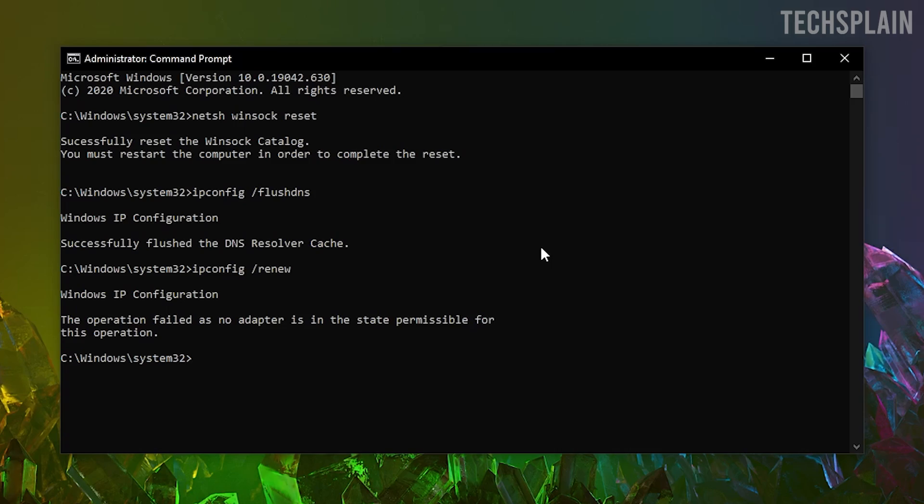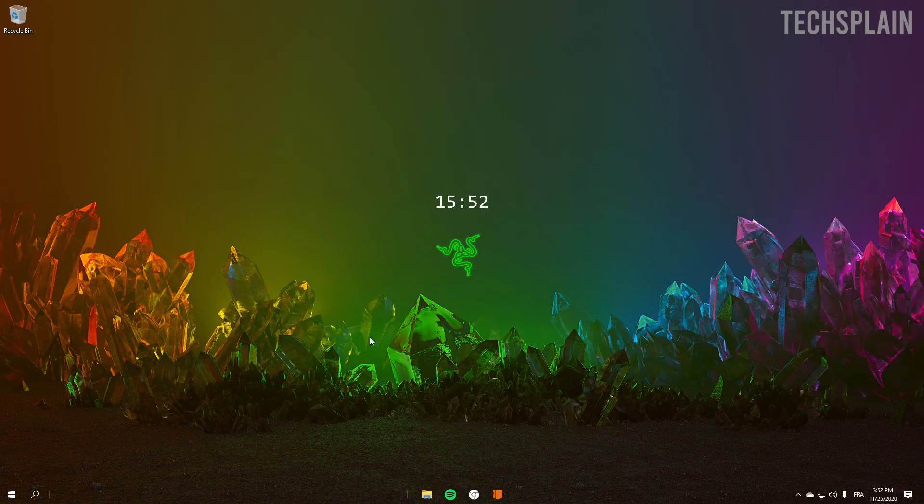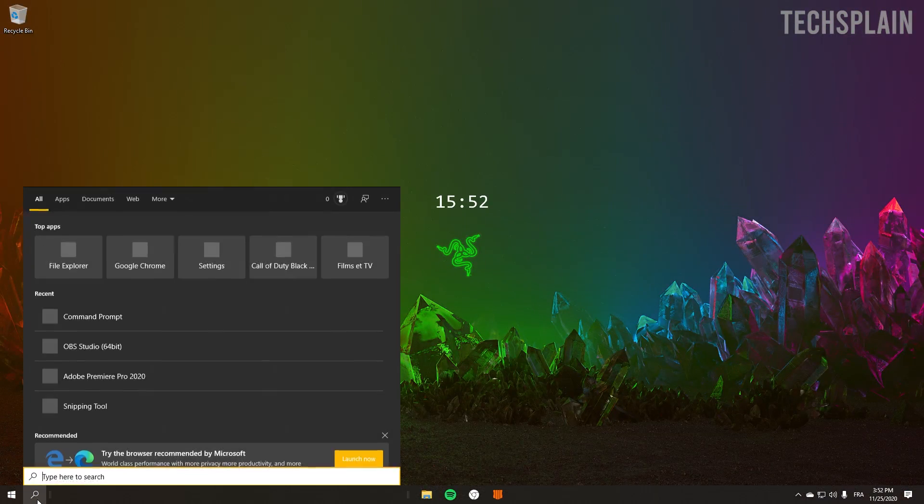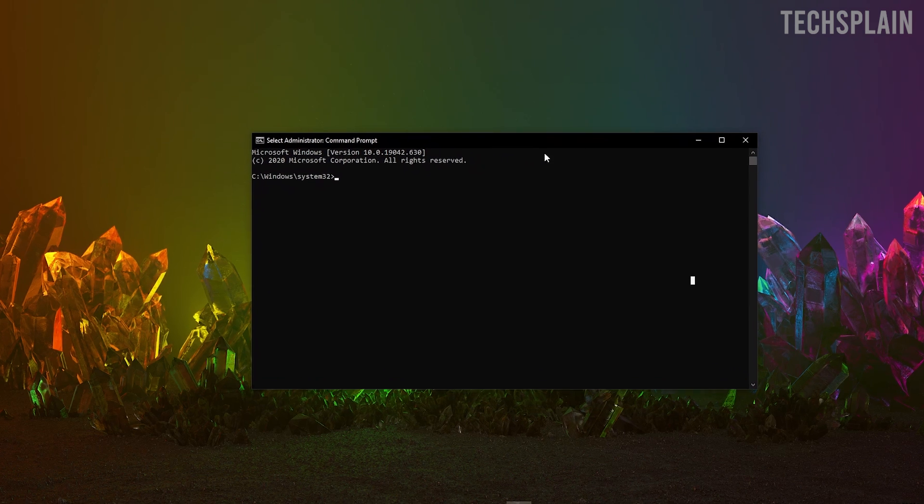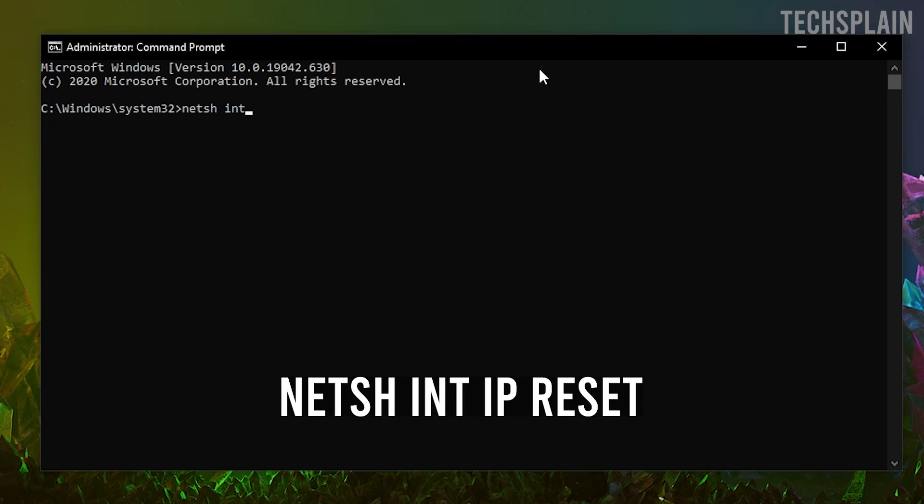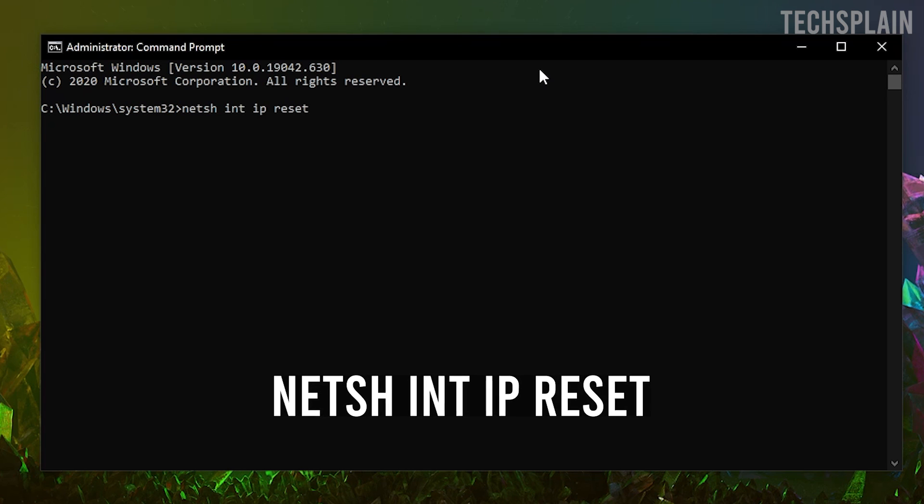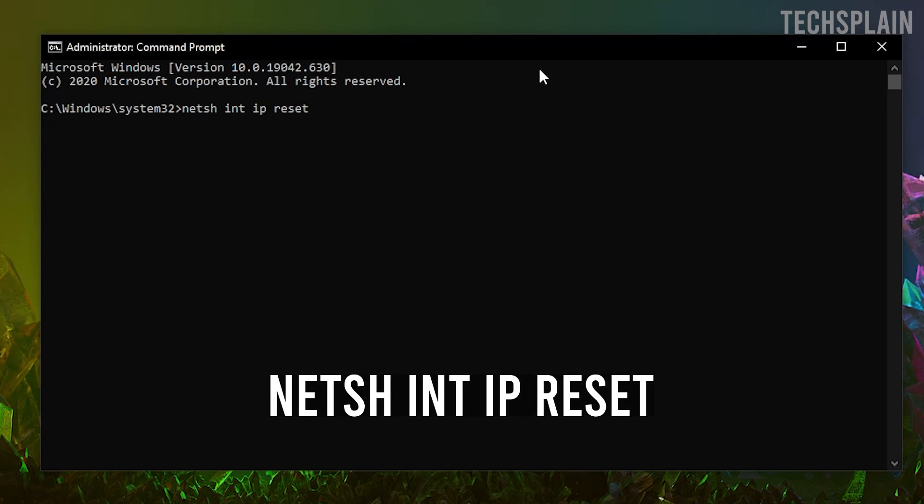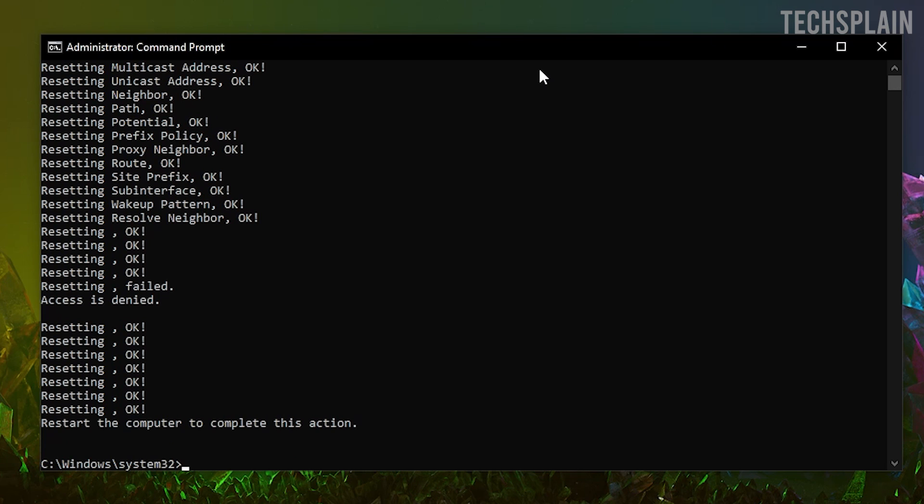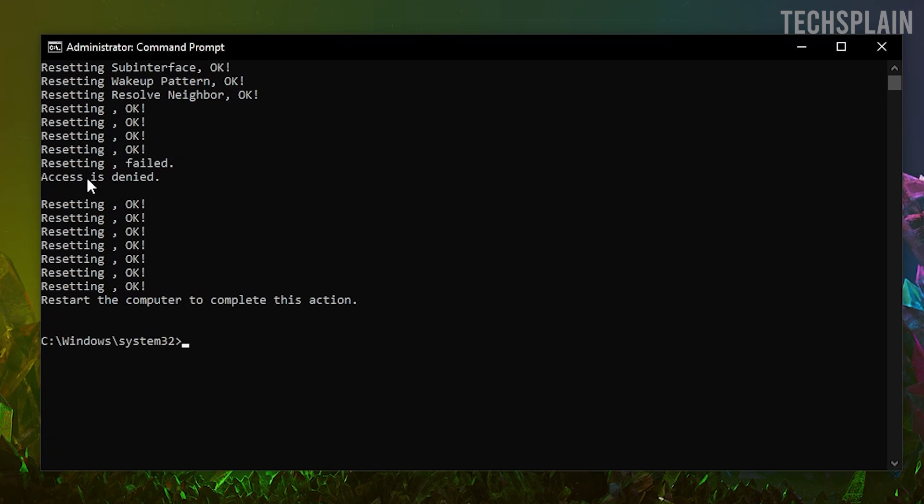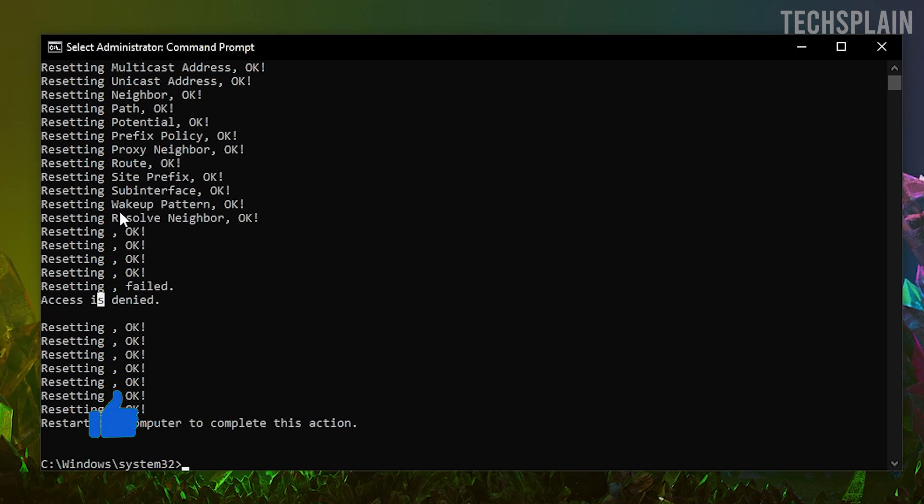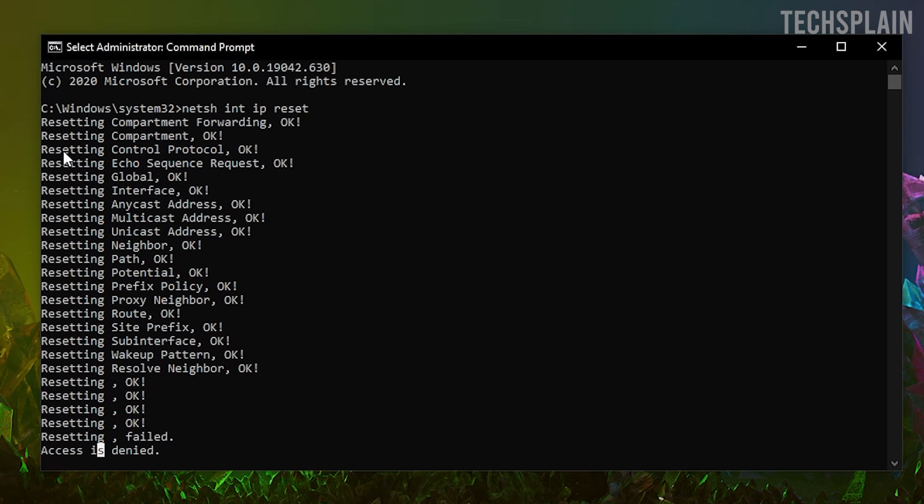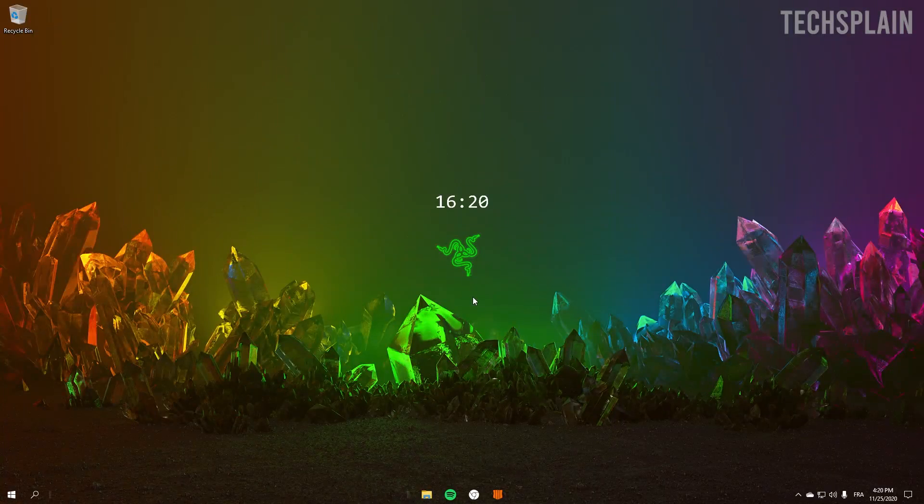Okay, so let's get right into the next method. For this method you want to go over and run CMD as an administrator. You want to go ahead and type in the exact same thing as me, click enter, and make sure it says resetting okay. If it says access is denied, it's normal for this one. Just make sure that every other one says okay.